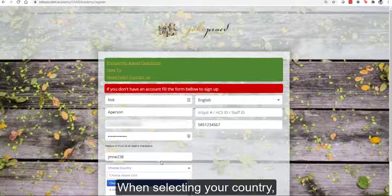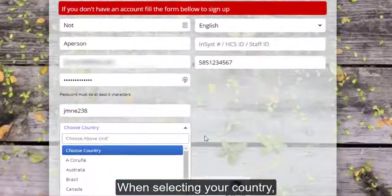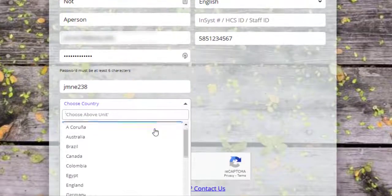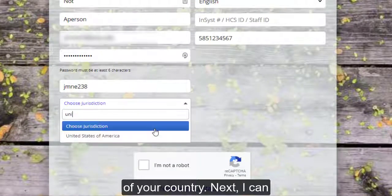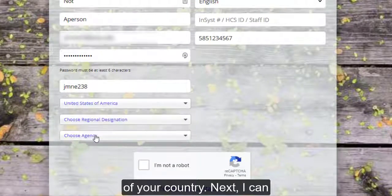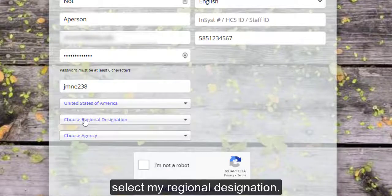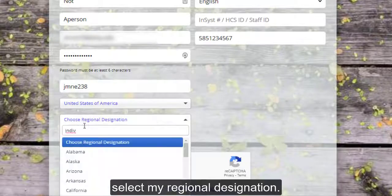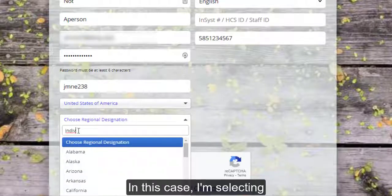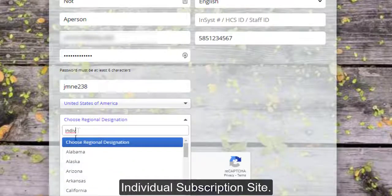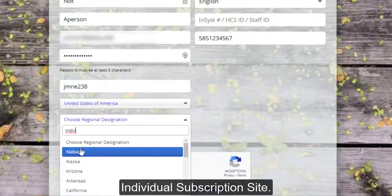When selecting your country, simply start typing in the name of your country. Next, I can select my regional designation. In this case, I'm selecting Individual Subscription Site.